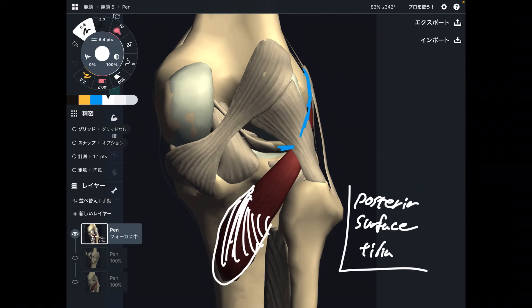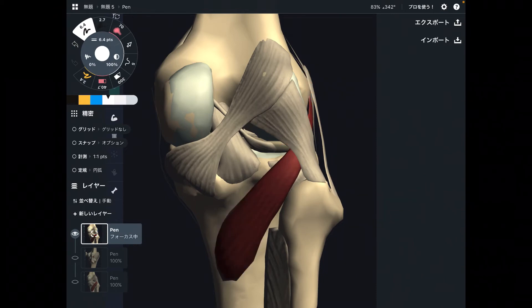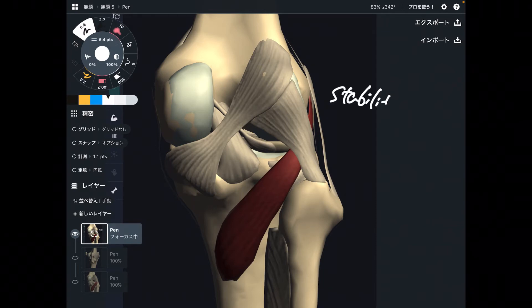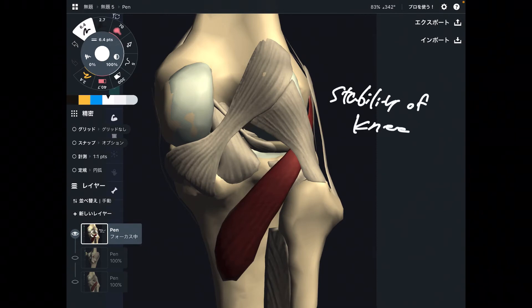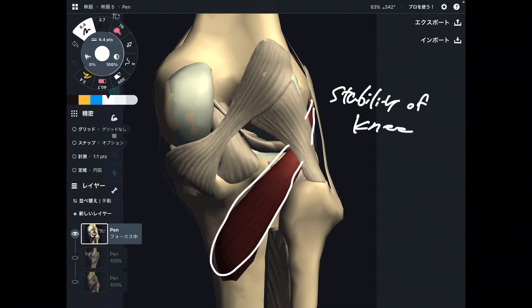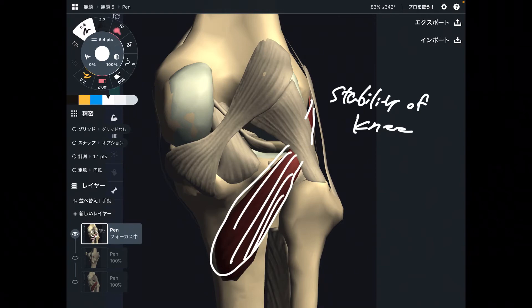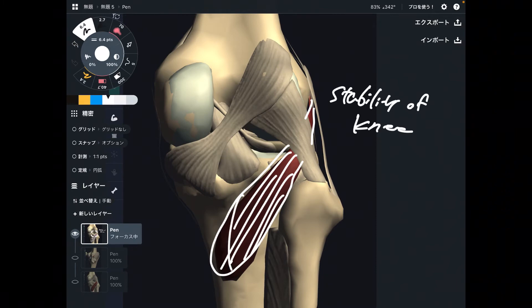Now let's check its function. The most important function of popliteus is stability of the knee joint. As I said, this is a very deep muscle. As a muscle is located deeper and deeper, it has a more important role for stability. Think about it — big muscles like gluteus maximus and hamstrings are big joint movers. How about tiny muscles like piriformis and popliteus? They are more important for joint stability.